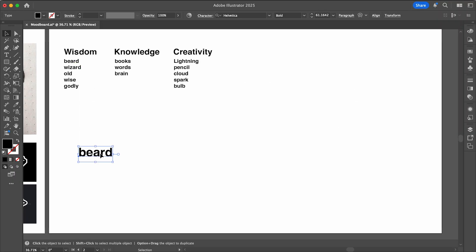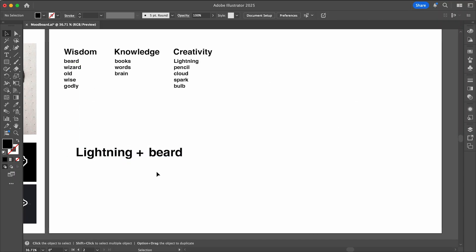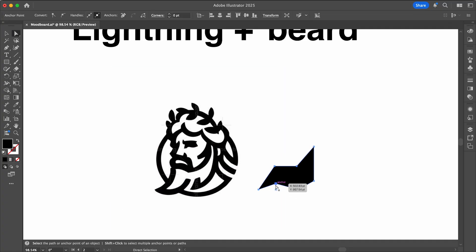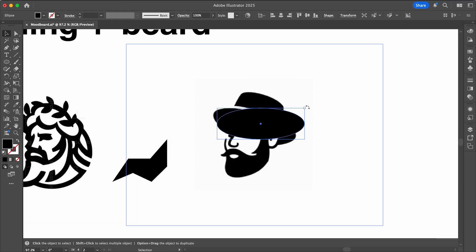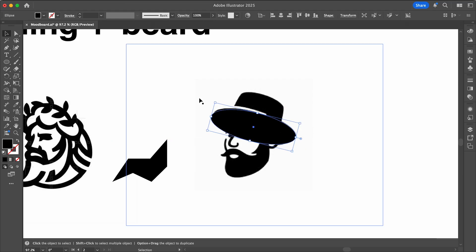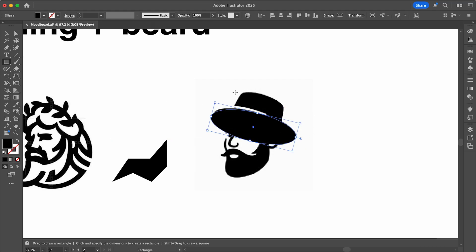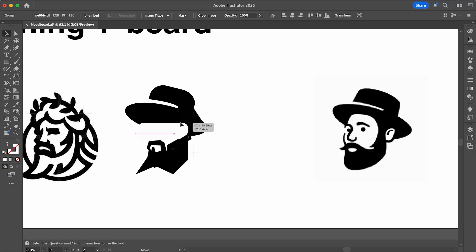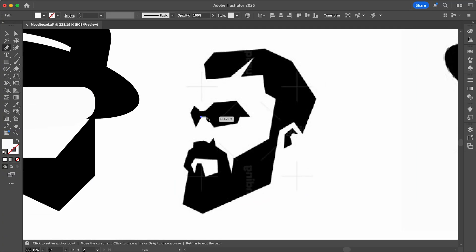A couple of words I'd like to explore more are lightning and beard. Pulling some of my mood board imagery in, I'm going to trace some shapes — like a lightning bolt beard. I'm liking the shape of this hat, and finally the face, which is notoriously hard to get the proportions right.